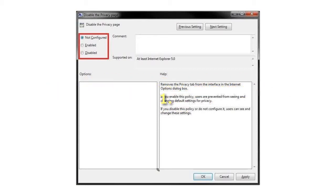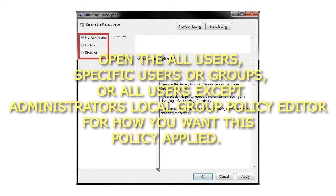Step 1: Open the All Users, Specific Users or Groups, or All Users except Administrators Local Group Policy Editor for how you want this policy applied.